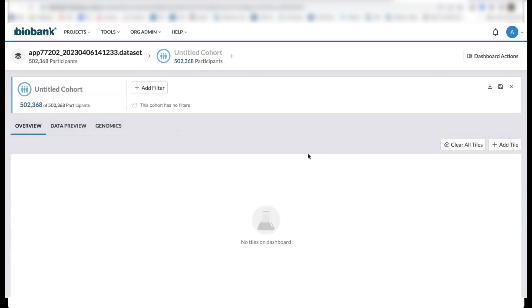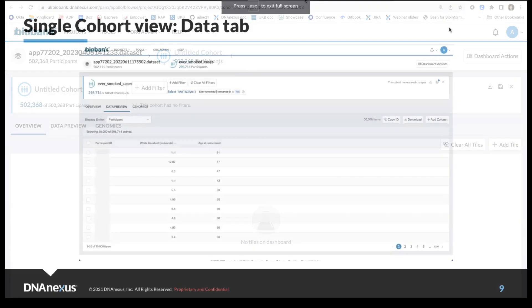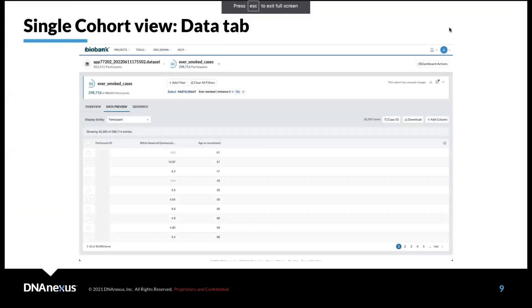Alternatively, we can view a tabular form of our data by clicking on the data preview tab that's here. Here is a screenshot of what you'd see on the data previews tab.